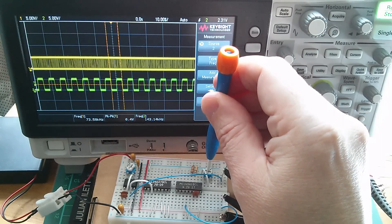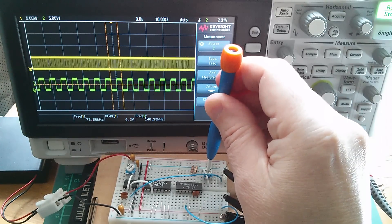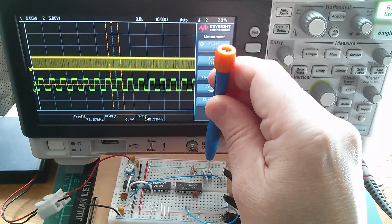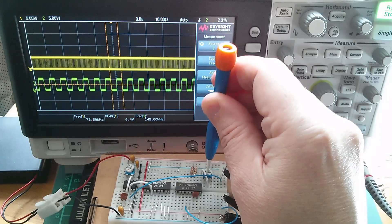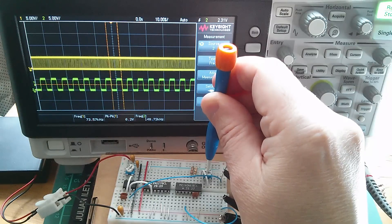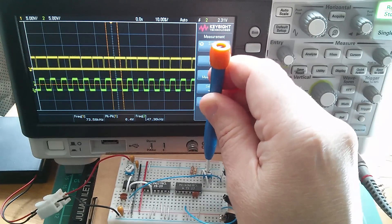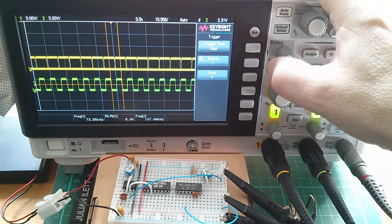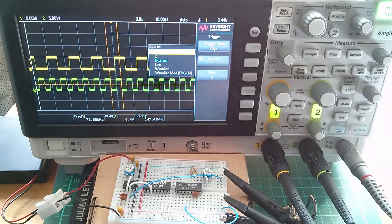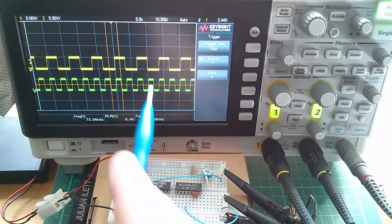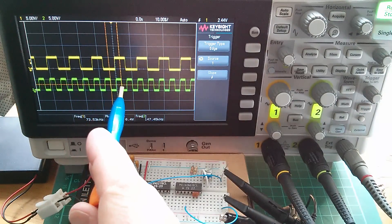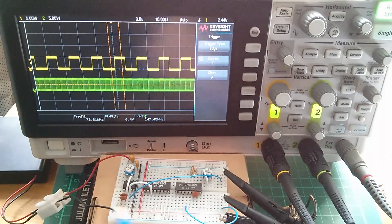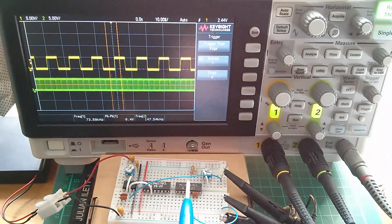I'm trying to get the VCO to lock at exactly double the 555 frequency — around 147 kilohertz. Triggering on channel one, I've just managed to get it there: the VCO frequency (green) is double the 555 frequency (yellow). But it's not stable — temperature drift and other factors mean it won't hold. I need to complete the phase-locked loop feedback control to maintain this lock automatically.